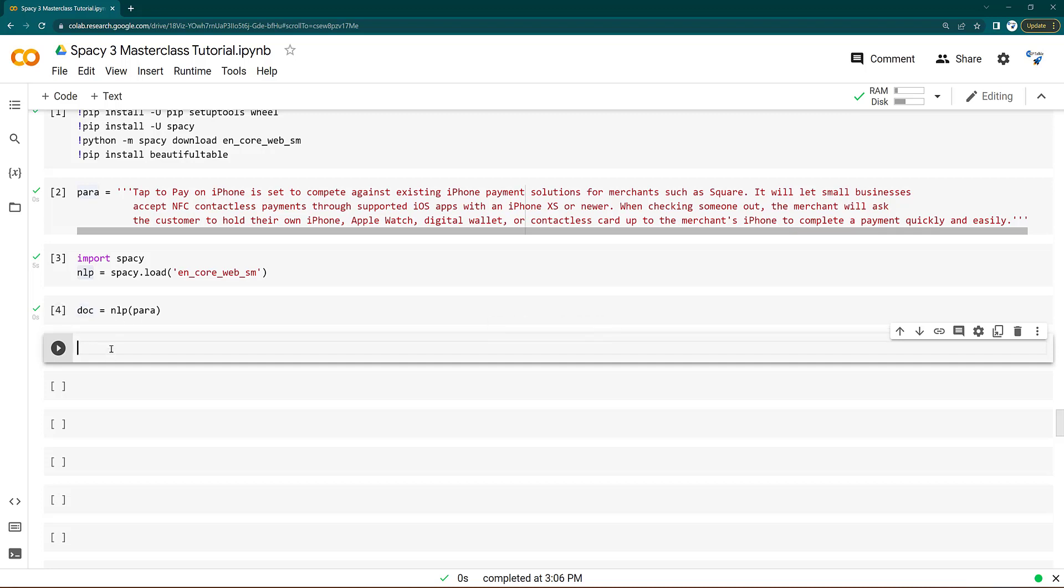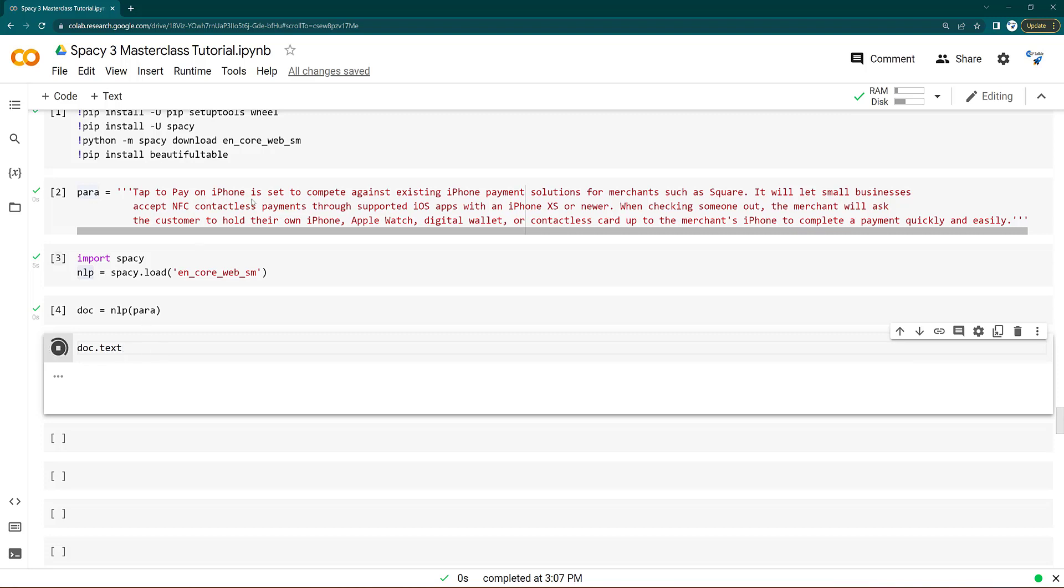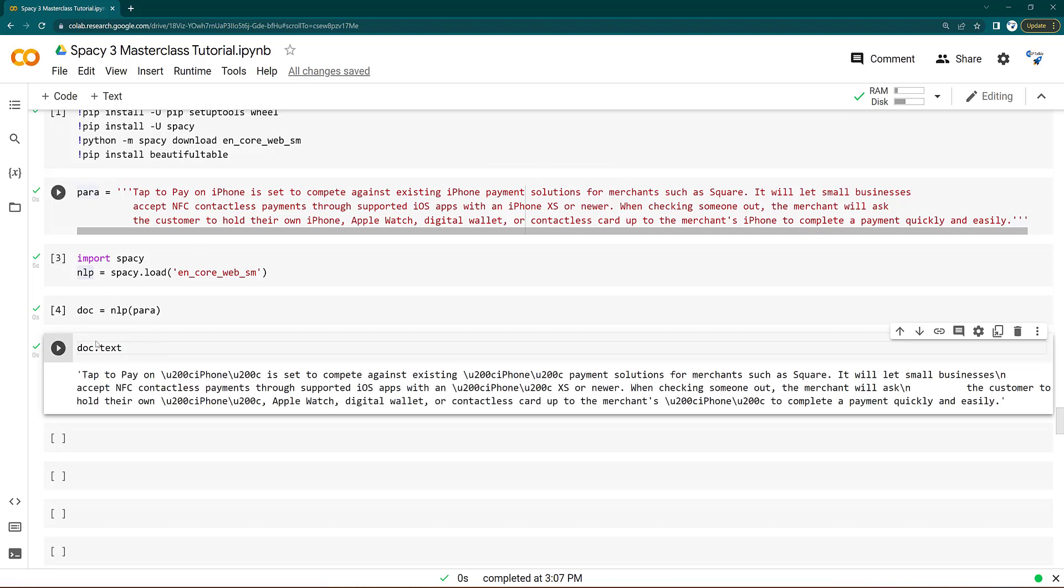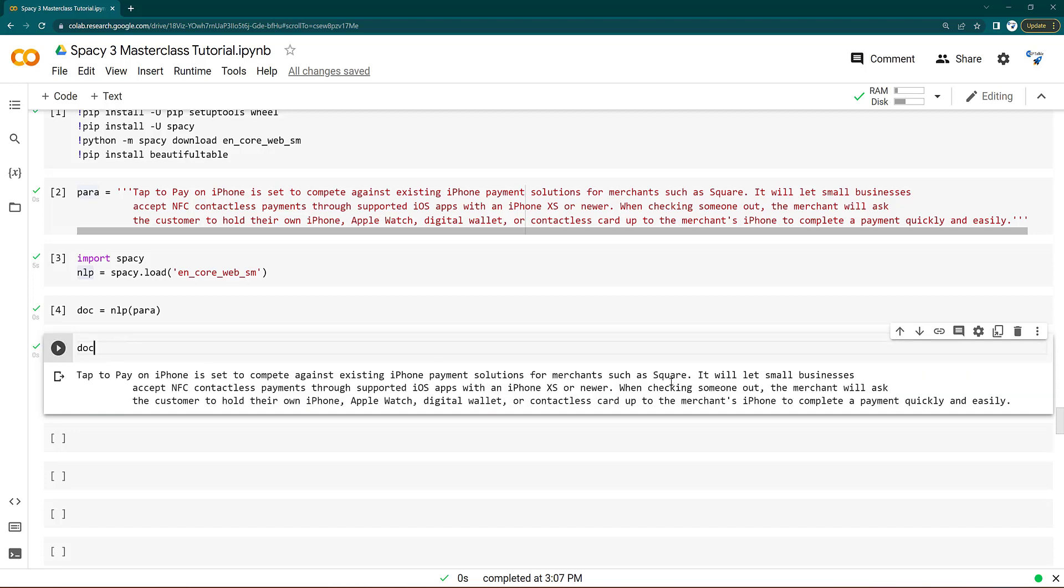Now you can get the original sentence. If you just print this doc, or you can put dot text, there you will get this original sentence. This one is in encoded format. Otherwise, you just put doc, this whole sentence will come here. But if you put list, since this one is iterator, that means it consists of so many tokens and sentences.